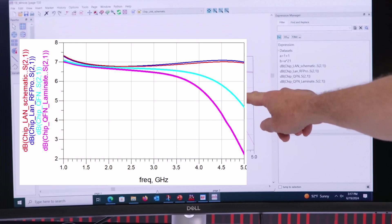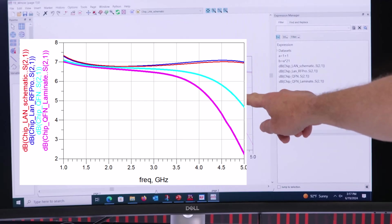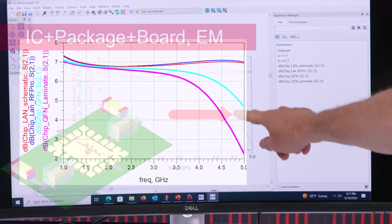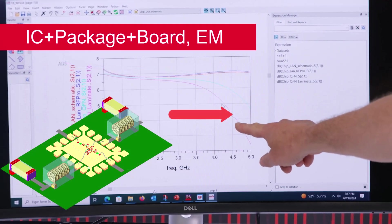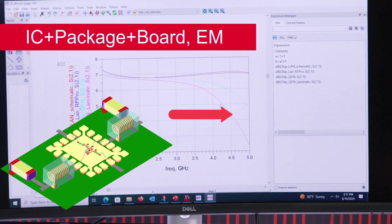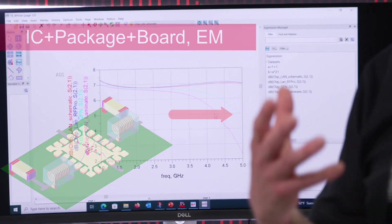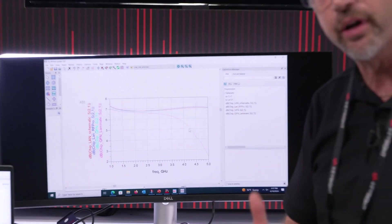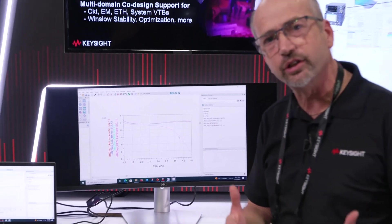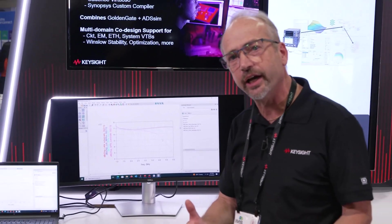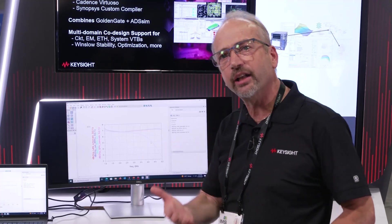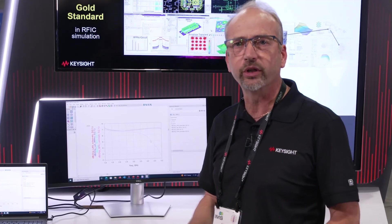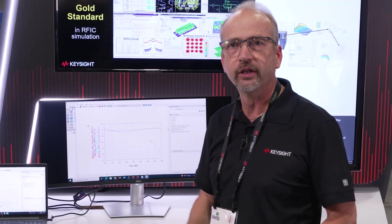Take that one step further — put it on the board — and you can see further degradation. By being able to incorporate more of the realistic operating environment effects in your design, you get a much better understanding of how that design is going to work in real life.